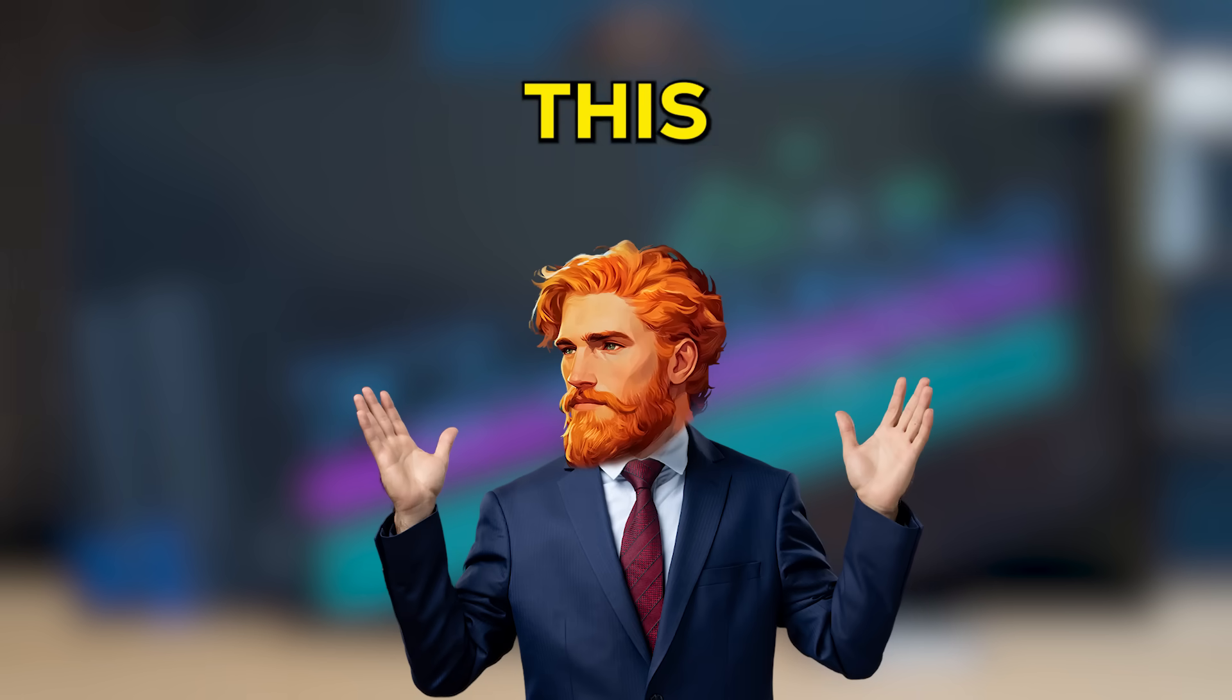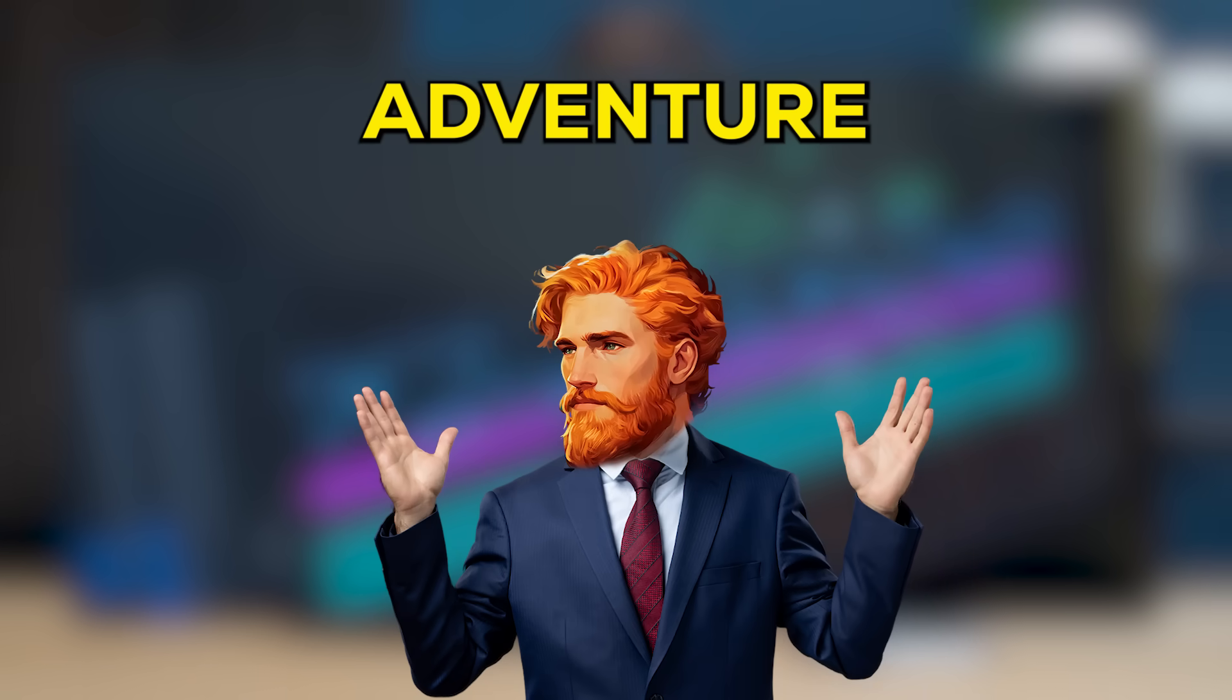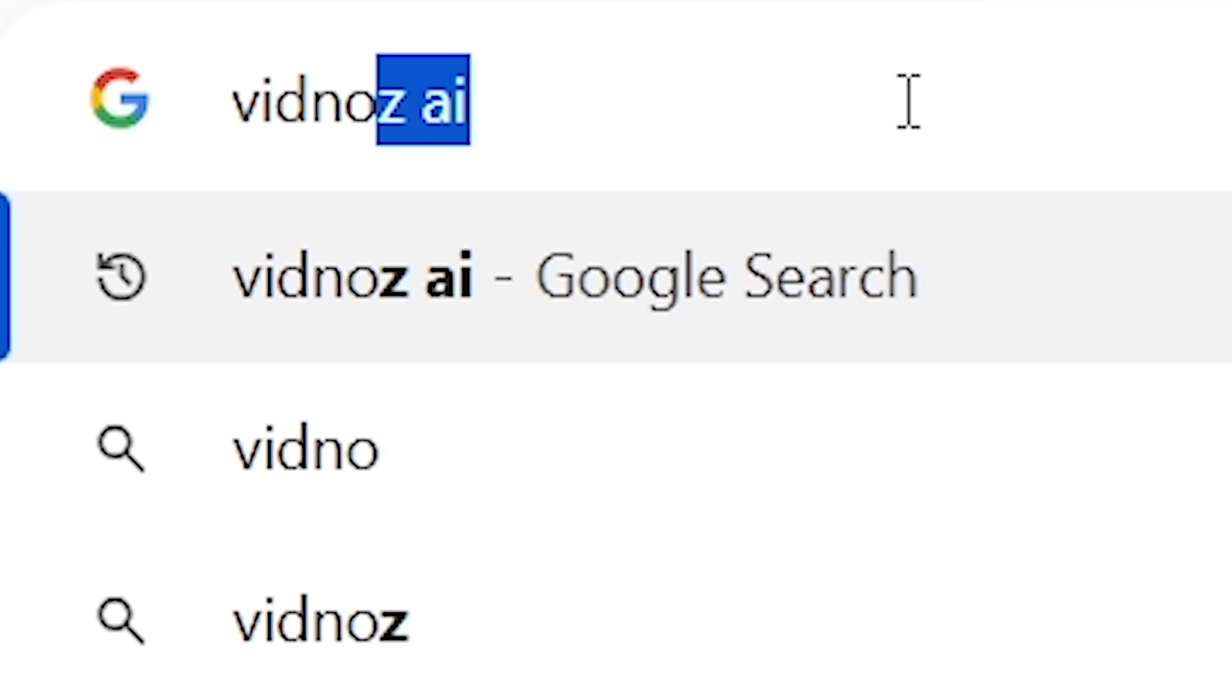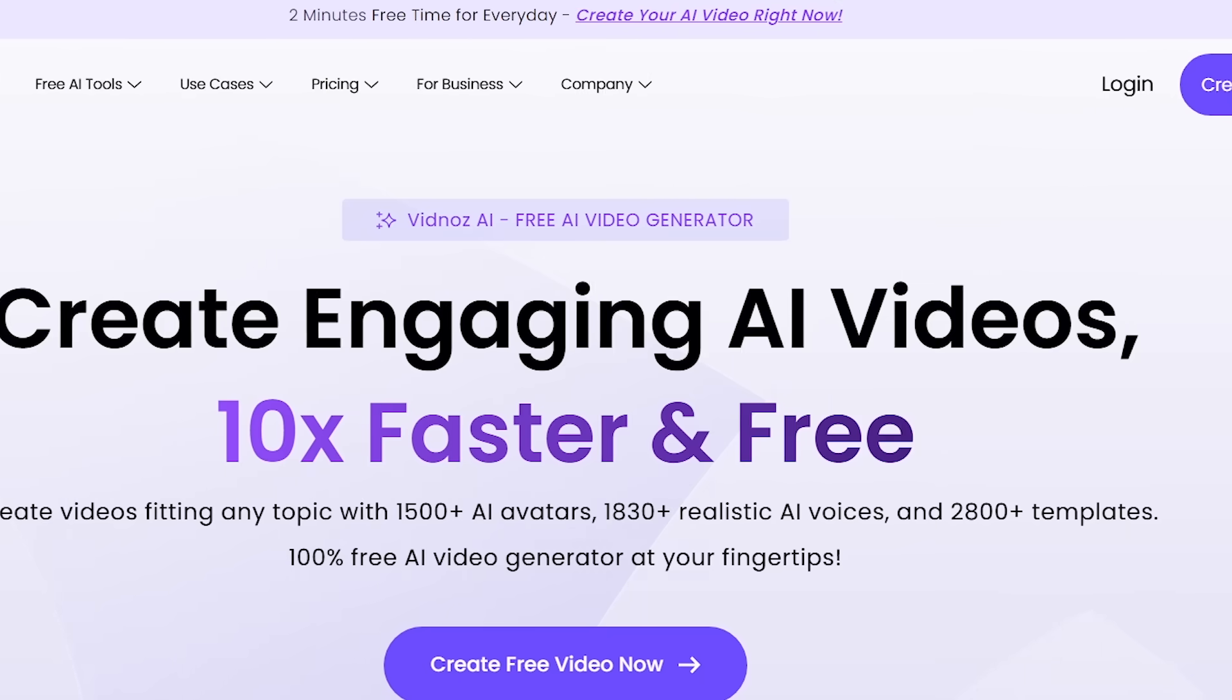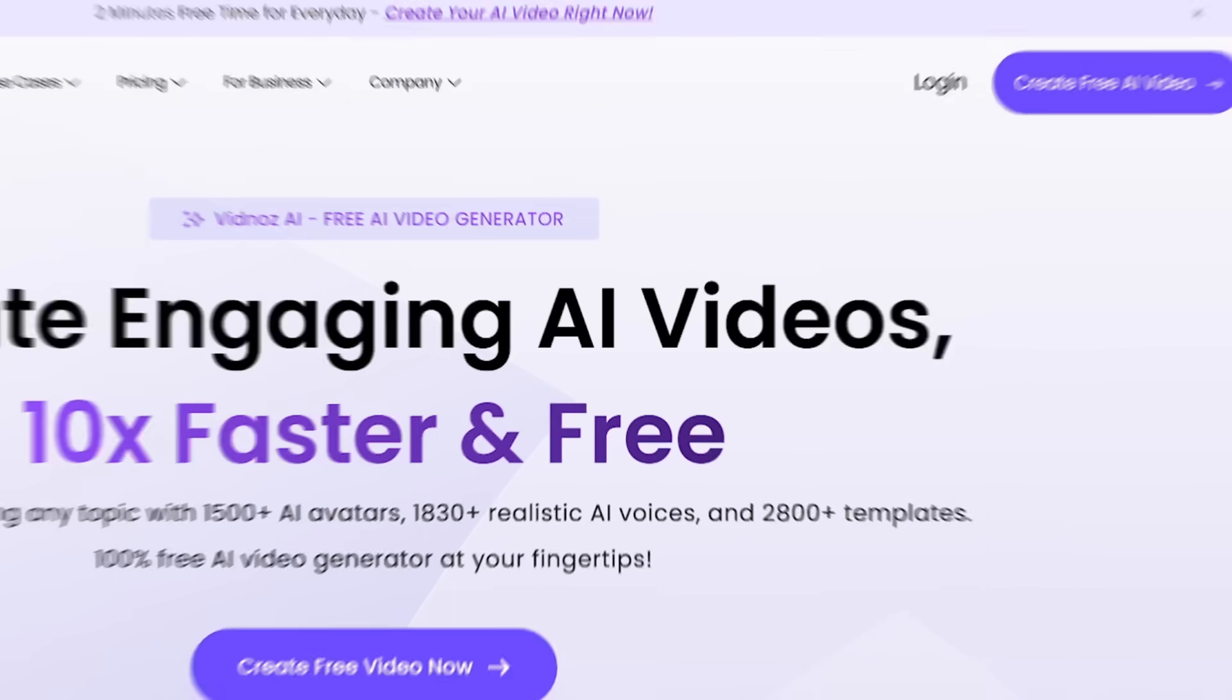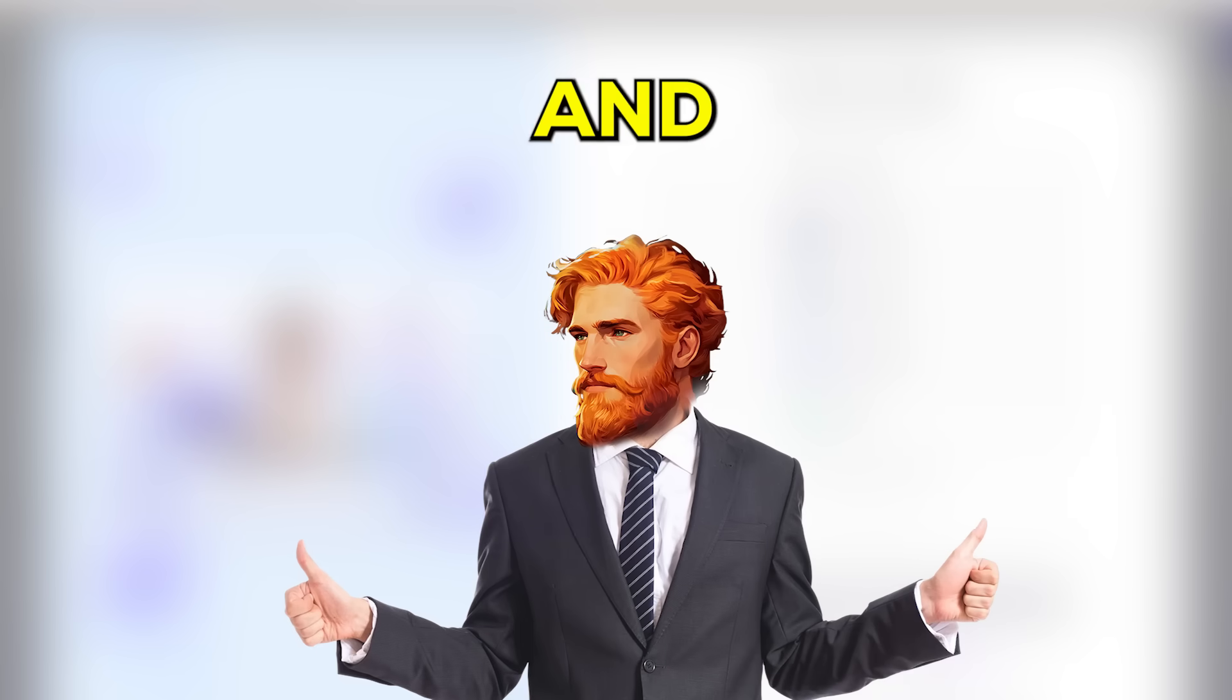So how do we start this video-making adventure? First, you need to type in vidnaz.com. Once you're on the Vidnaz website, you'll need to log in or sign up. It's quick and easy to get started.